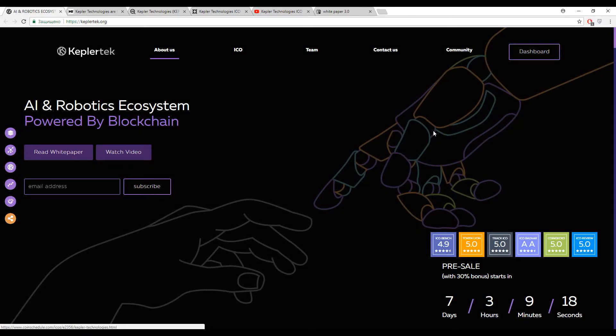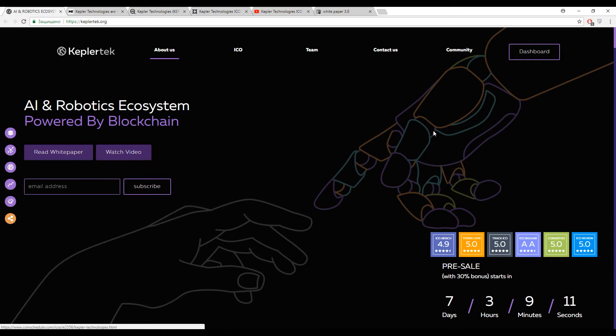Hello dear blockchain enthusiasts! Welcome back on our YouTube channel. You are watching GrapeStory and it's time for a fresh ICO review.